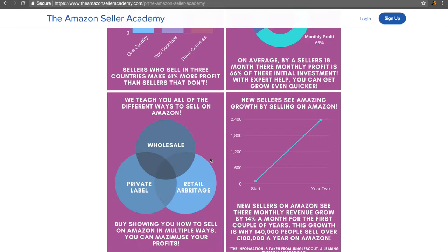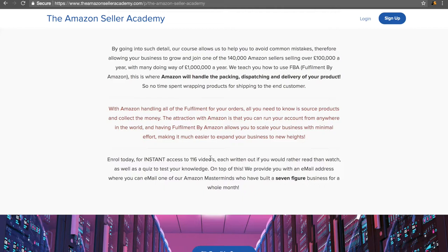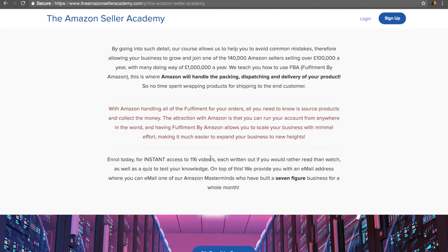So what do we focus on? We focus on fulfillment by Amazon. Fulfillment by Amazon is important because this is where Amazon handles the packing, dispatching and delivery of your product. So you don't have to spend any time wrapping products for shipping to the end customer. This makes it really easy to scale your business forward if you wish to.